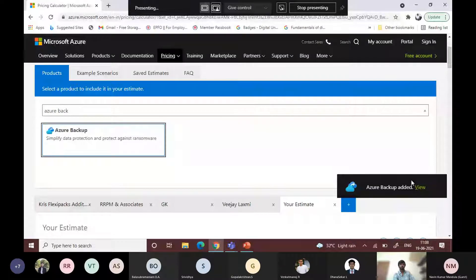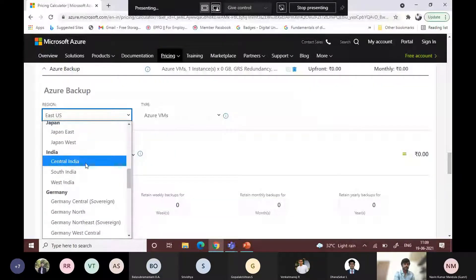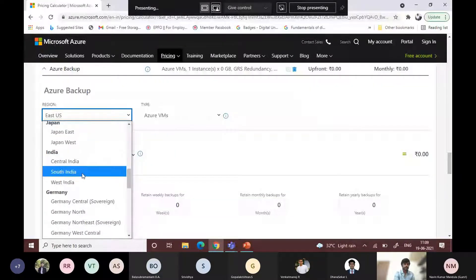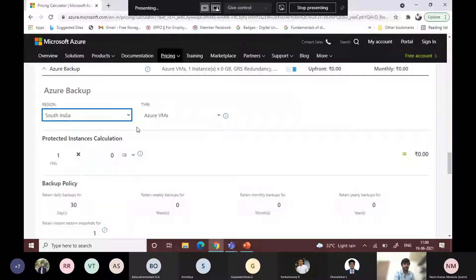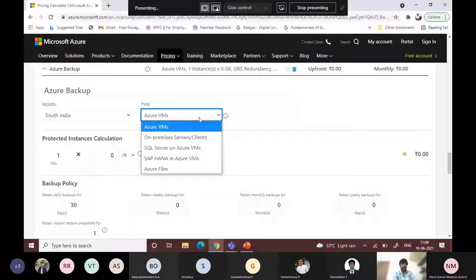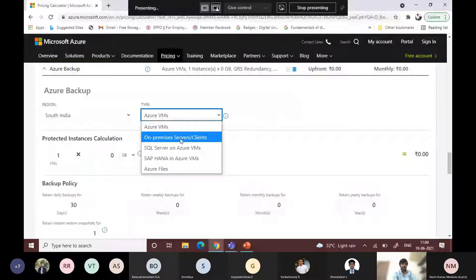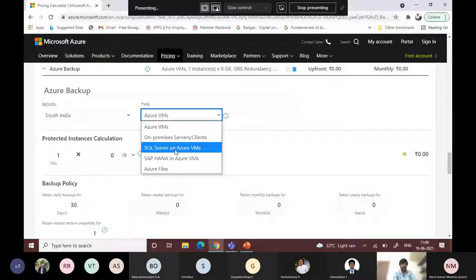In Azure, we have a number of data centers. For example, in India alone we have three data centers: South India, Central India, and West India. Suppose we are going to choose South India. As mentioned earlier, you can back up your Azure VM, on-premises machines, SQL, SAP, or Azure Files — anything can be backed up.